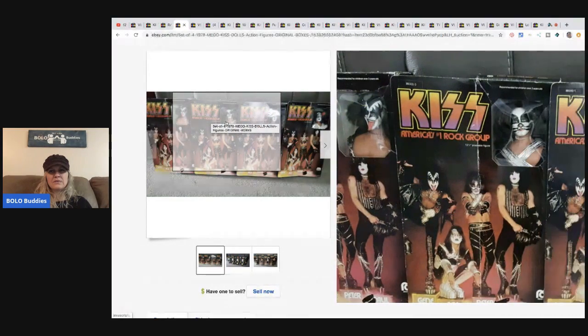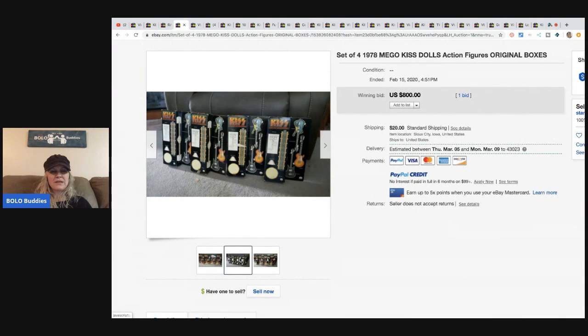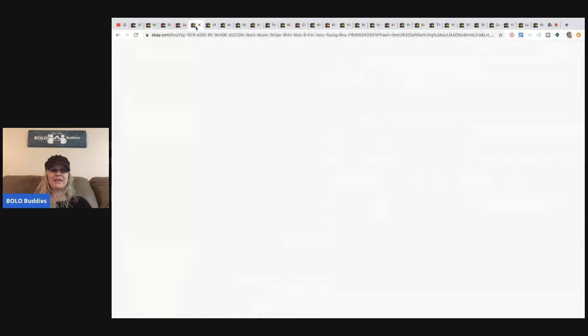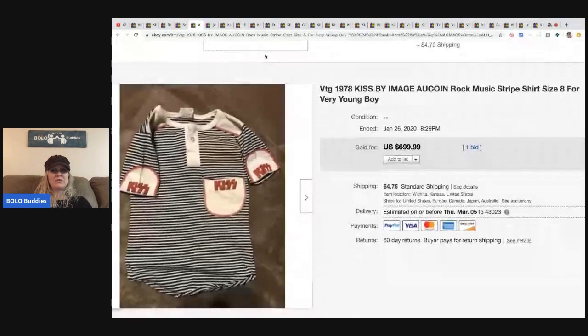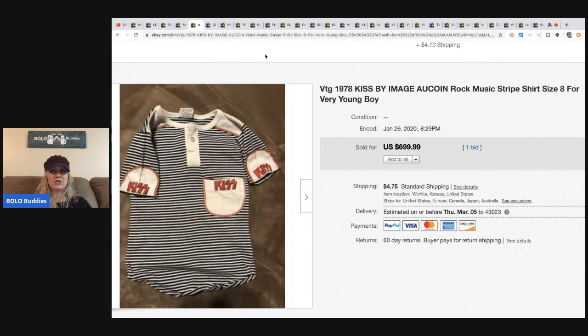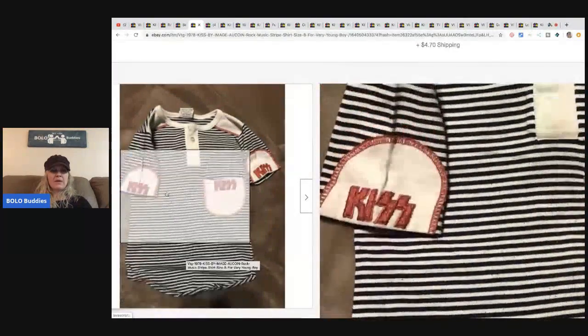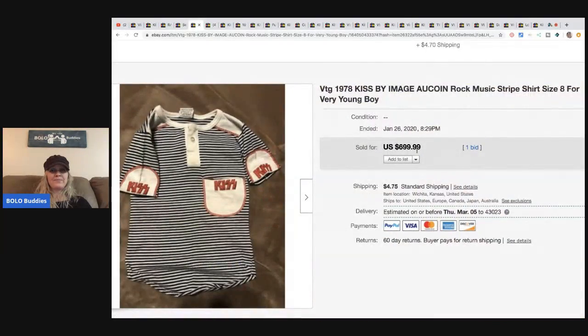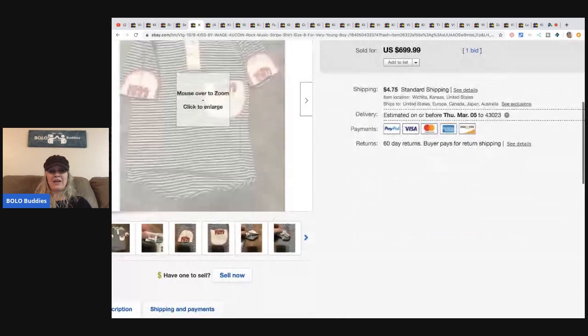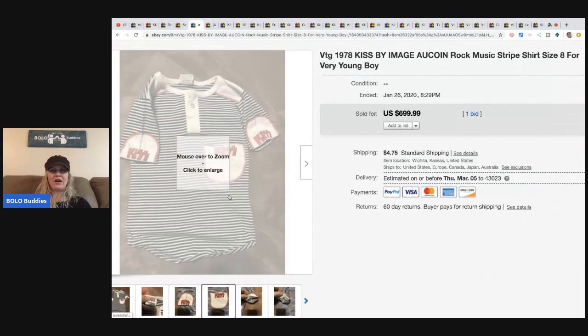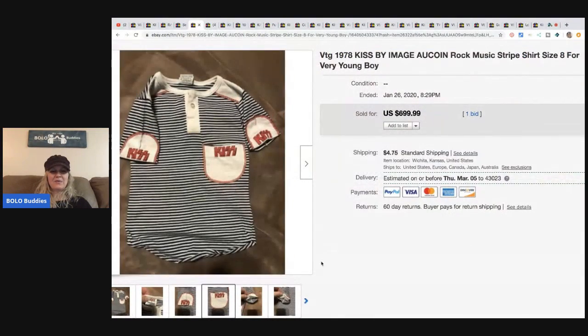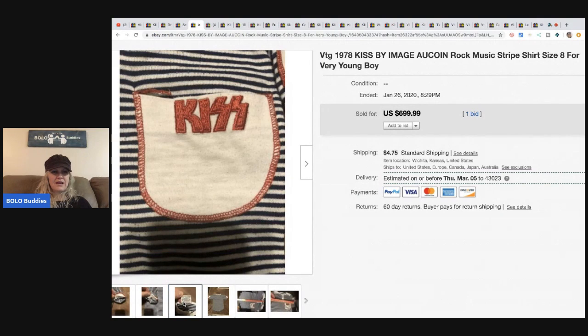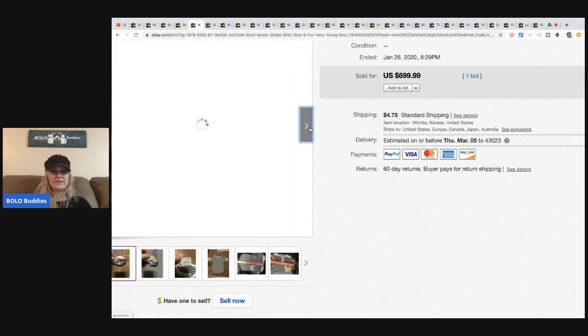This is a hoot. This cracks me up. This is a vintage 1978 KISS by Image Alcoin rock music stripe shirt, size 8 for a very young boy. How funny is that? I thought it was a onesie when I first saw it, but it's a kid's shirt. That is amazing and look what it sold for: $699.99. Again, only one bid, but I can imagine this is probably a pretty rare item. It's kind of odd.